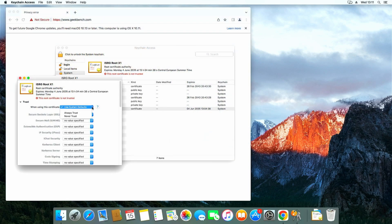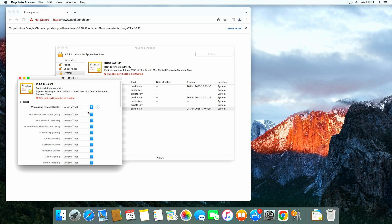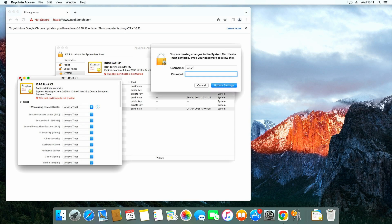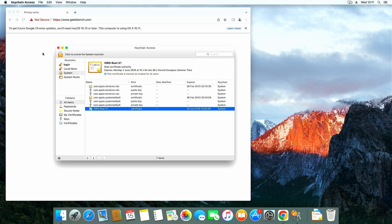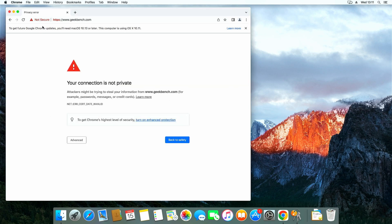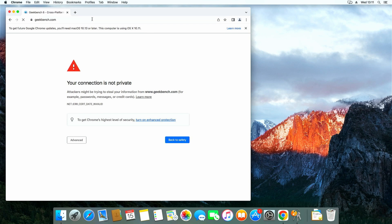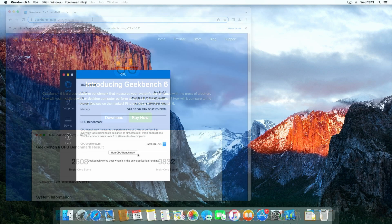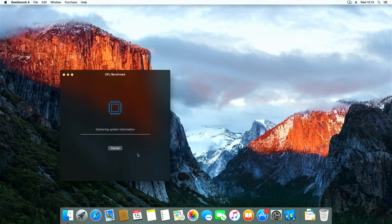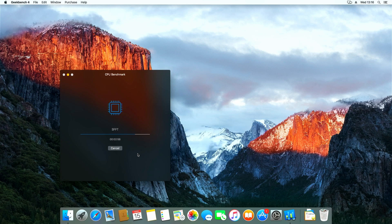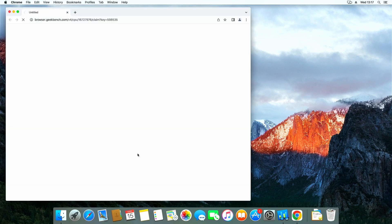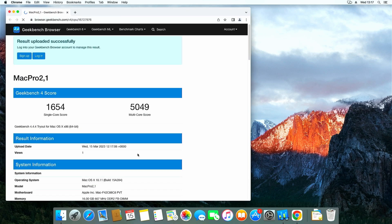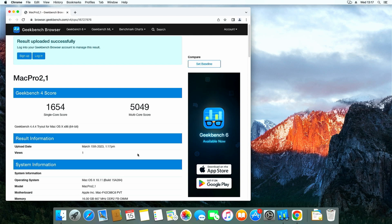I first had to go through a workaround related to the root SSL certificate that was no longer being seen as valid but eventually we got the result of the benchmark. 5049 for multi-core.